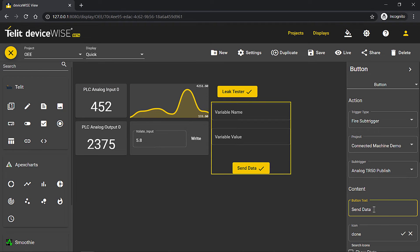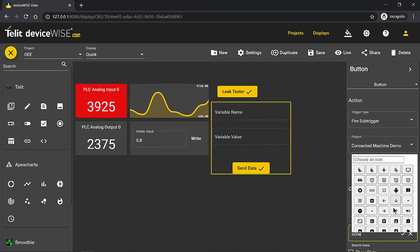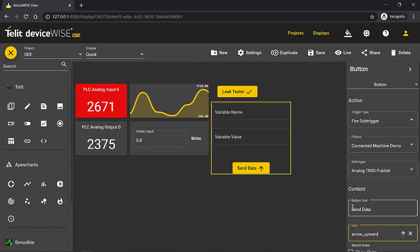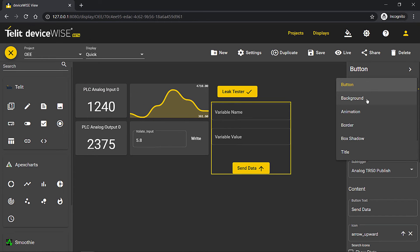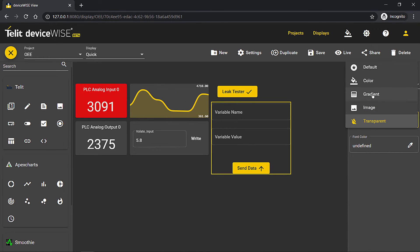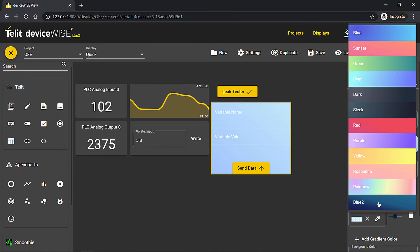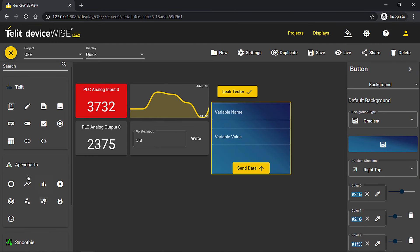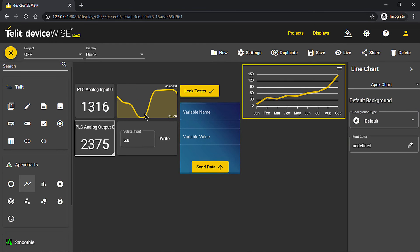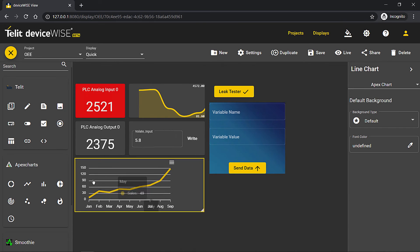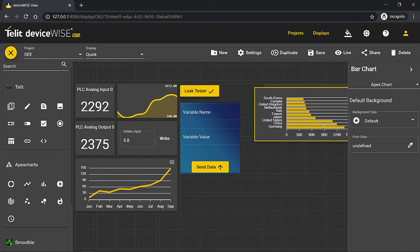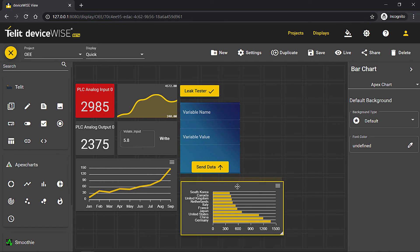Besides being able to customize the button's name and icon, each widget gives you the ability to create a custom background to even further differentiate each widget. This can be done for industry standard widgets such as line charts, bar charts, gauges, heat maps, and so much more.